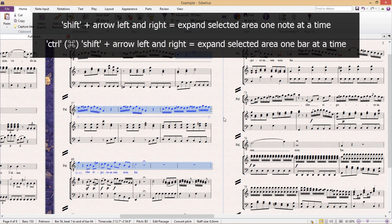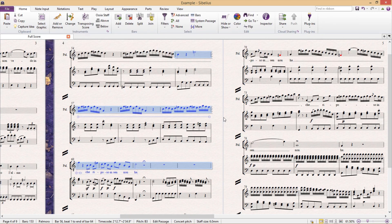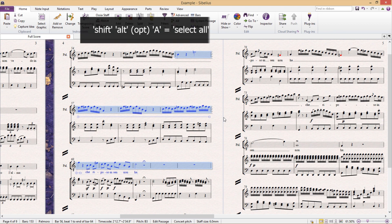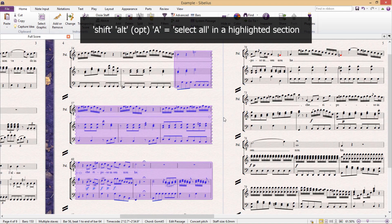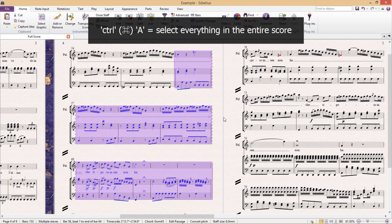Now if in the passage you've selected you would then like to select everything, in other words the purple selection, you can do this by pressing shift alt A. And if you really wish to, you can purple select literally everything in the entire score by pressing control A.